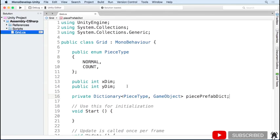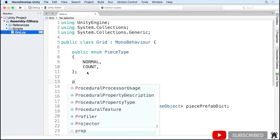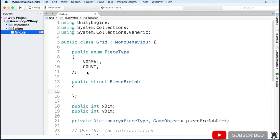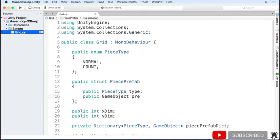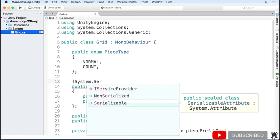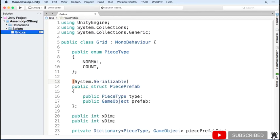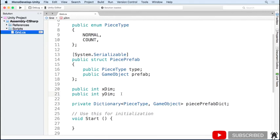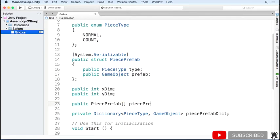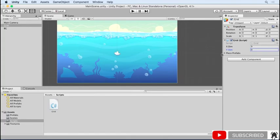We'll need to create a struct with our key and value and have an array of those instead. I'm creating a struct called PiecePrefab that has a piece type and a game object. I'm also going to add the System.Serializable flag so that our custom struct will show up in the inspector. Now that I've defined our struct, we can have an array of them that we can edit in the inspector. Go ahead and save and go back to the editor.